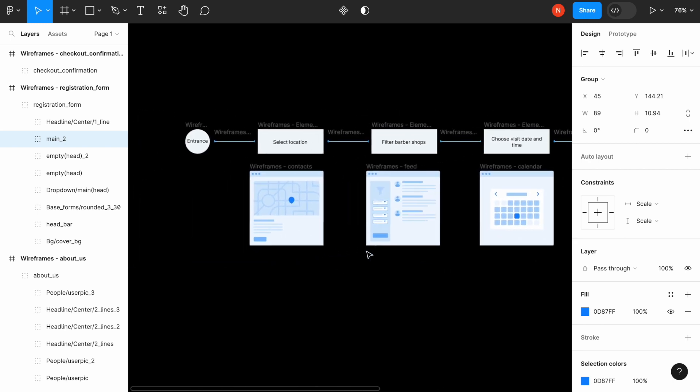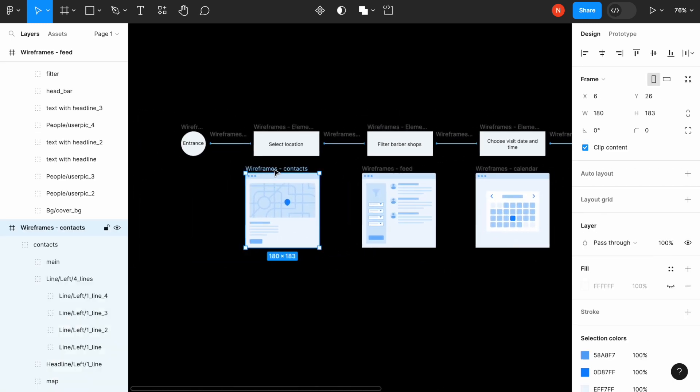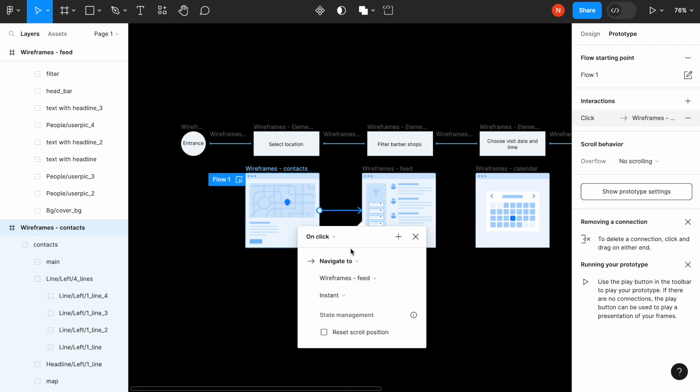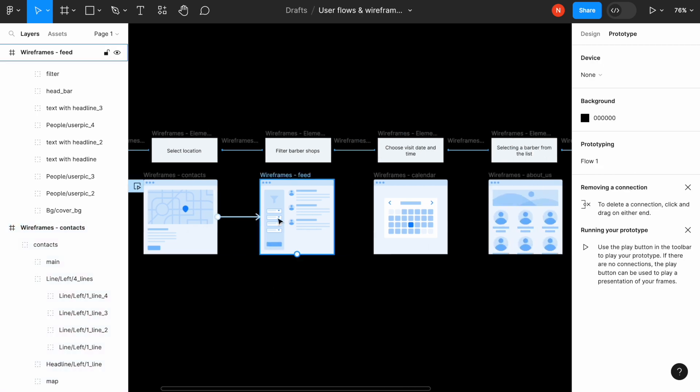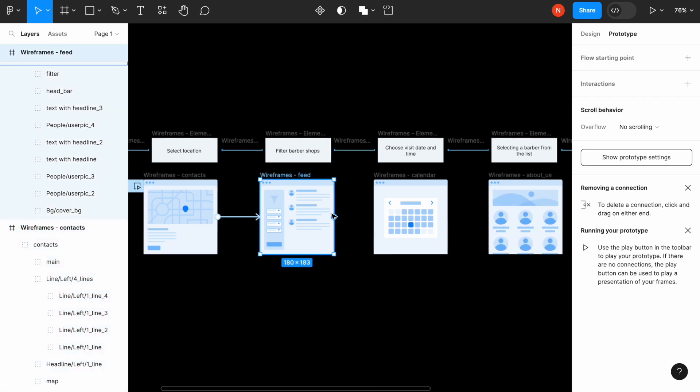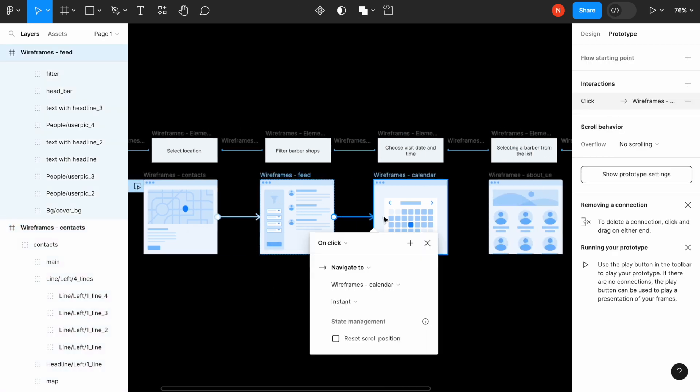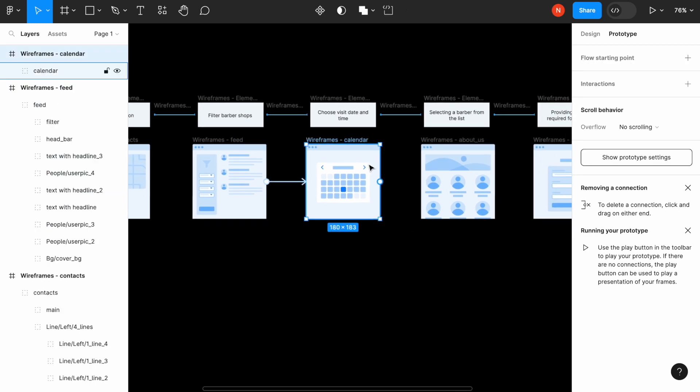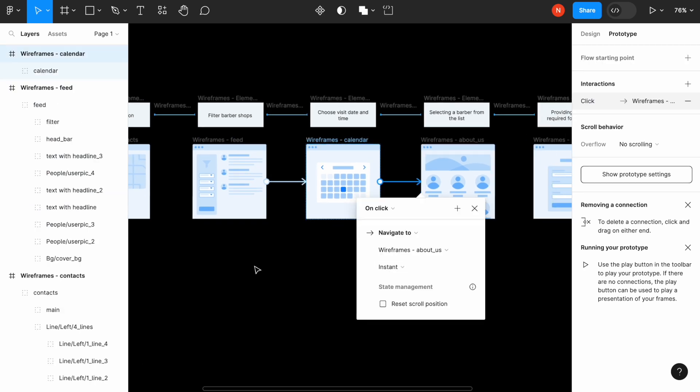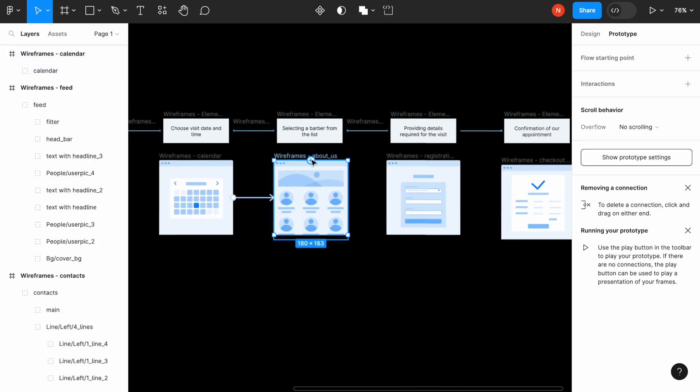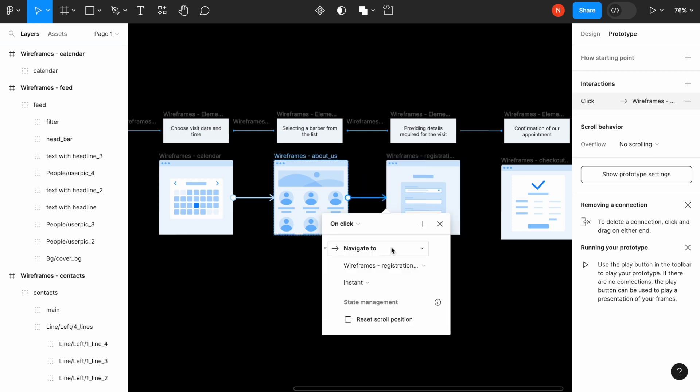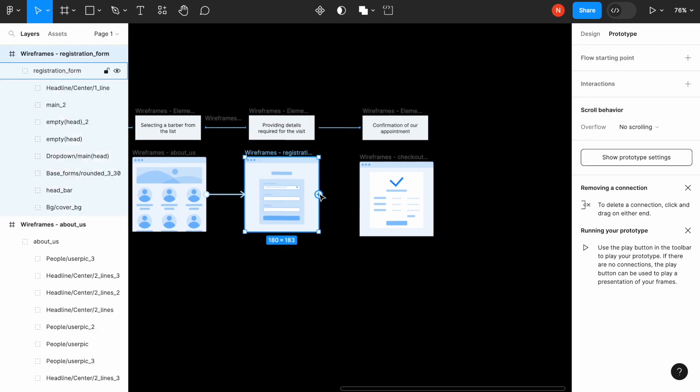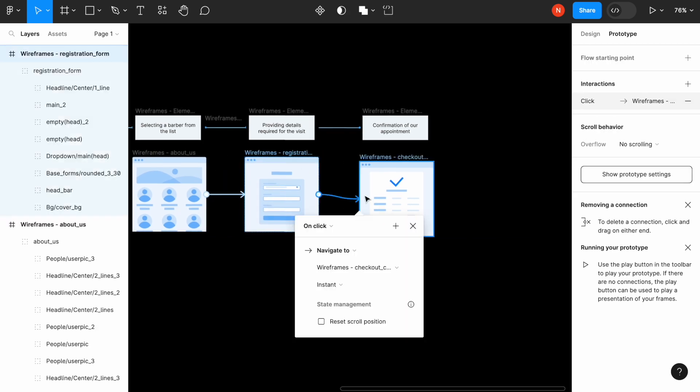What we need to do next is we need to connect the screens and I will go to the prototype mode and I will choose the on-click interaction that will basically translate us to the next screen. So the transition will be instant and we will go from one screen to another with one click.